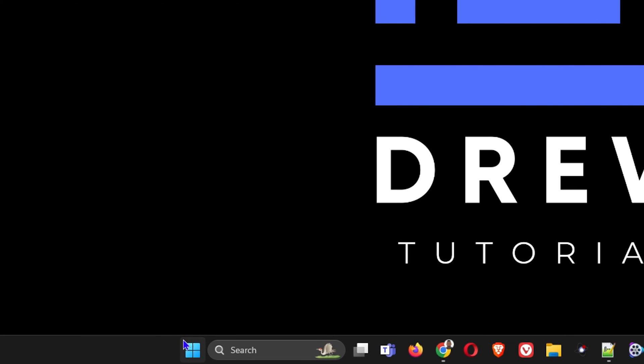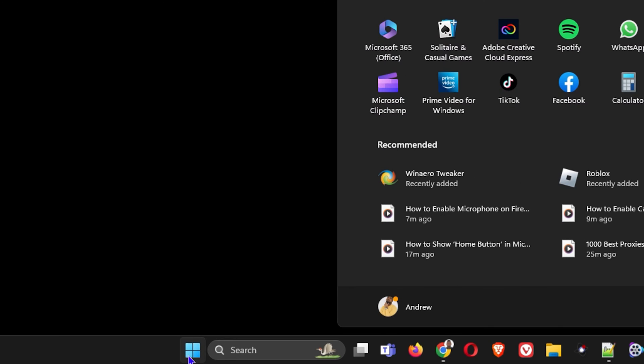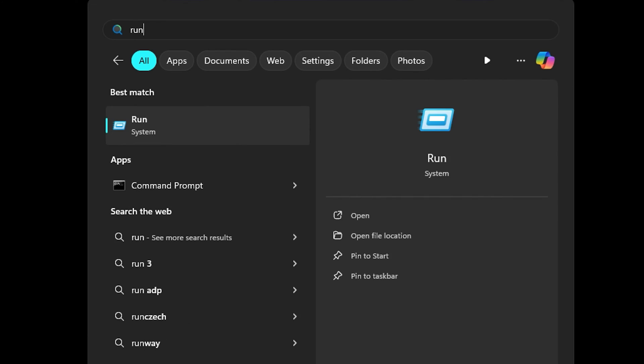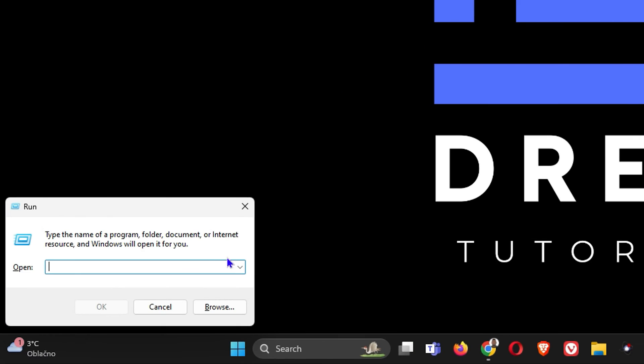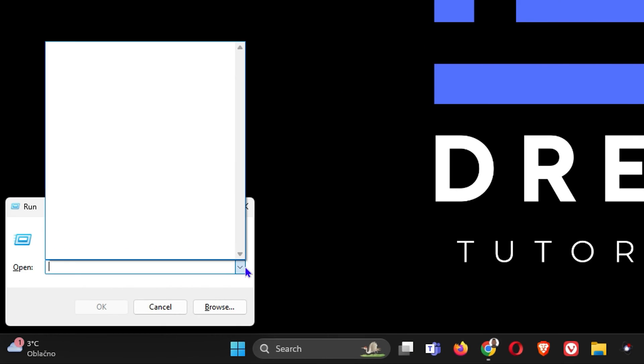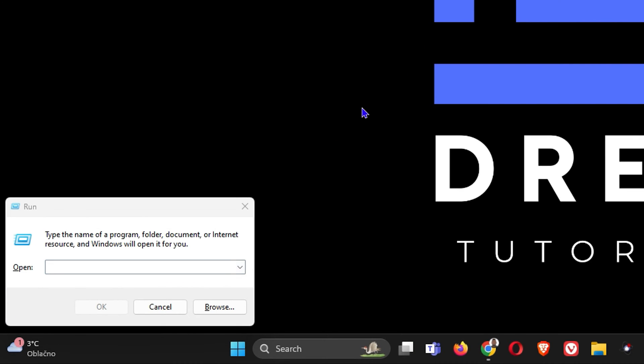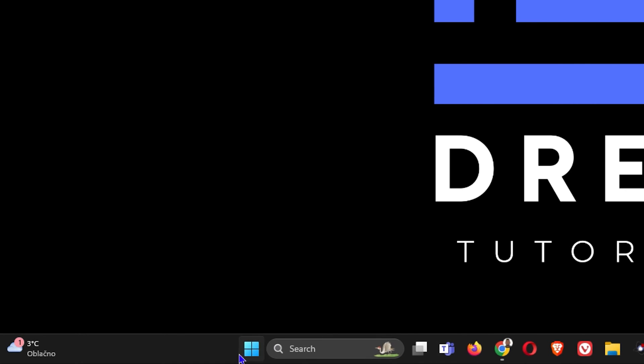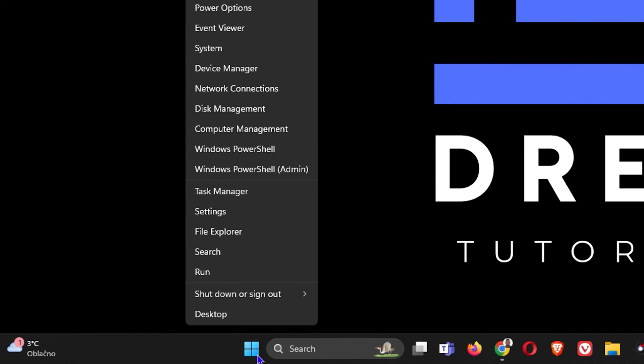You can easily do that and you can also do that from your Run command. If you simply go to Run, you'll have the Run command here and you can simply go ahead and run the Task Manager from here as well. Very easy, very simple.